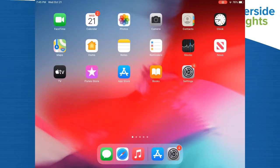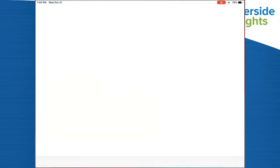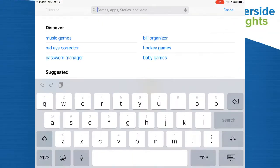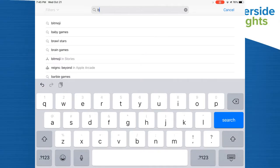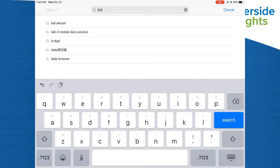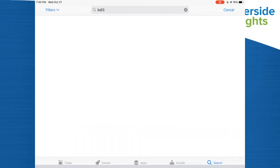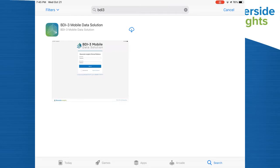The first option is from your device's App Store. Simply open up the App Store app, type in BDI3, and search. You should find it there as one of the top options available for download.